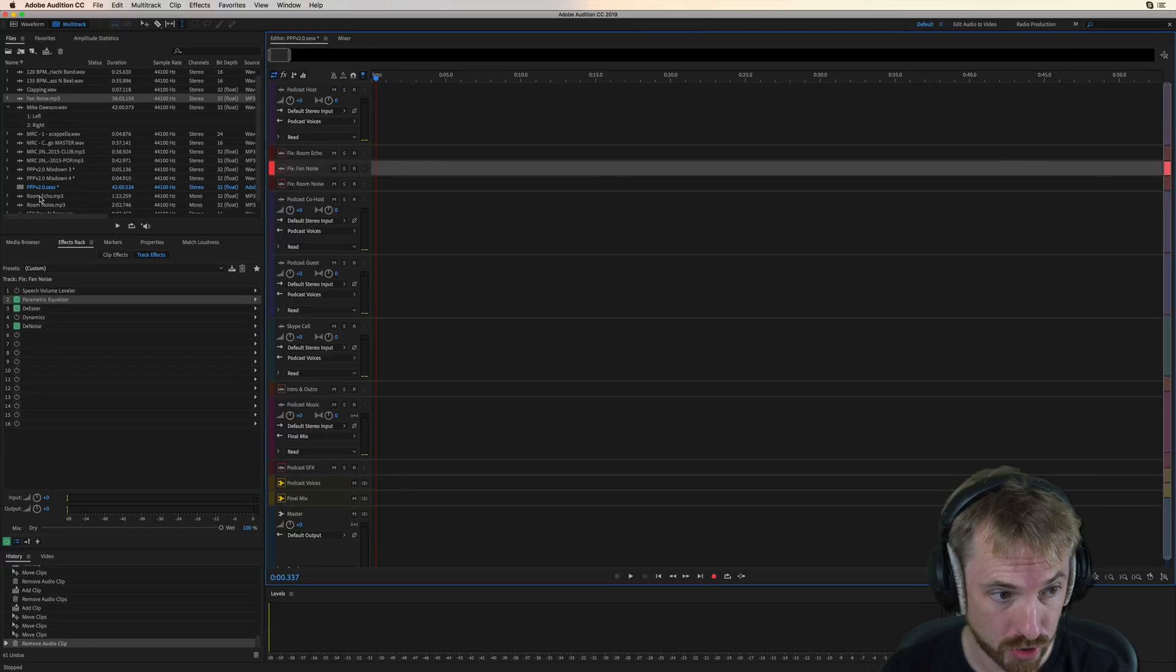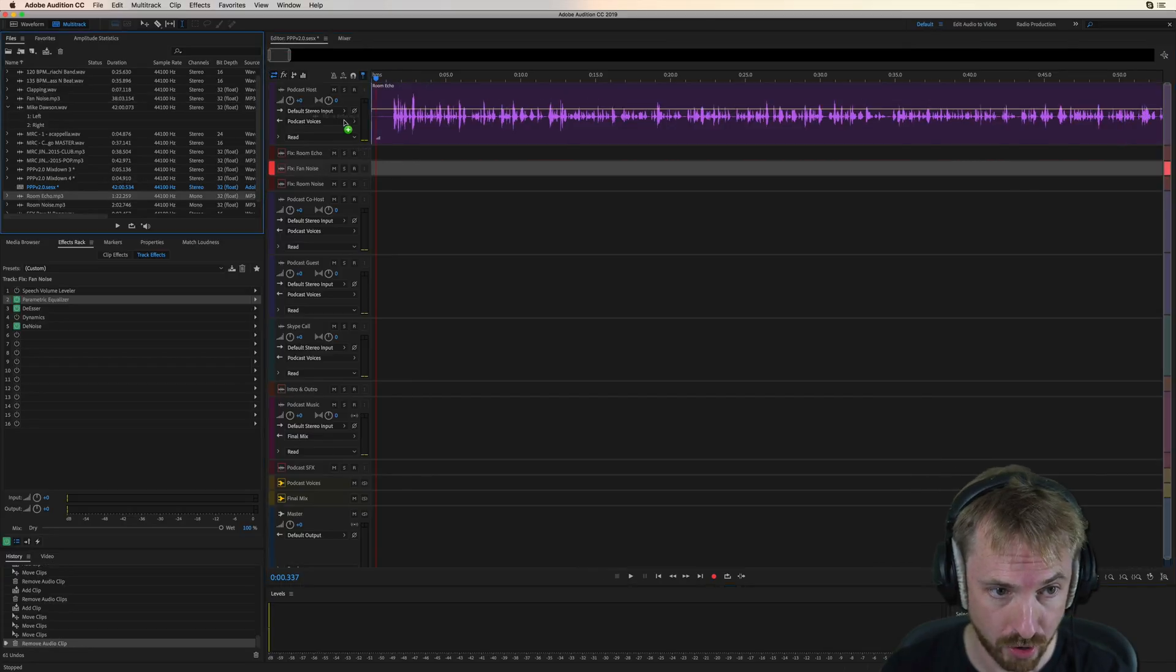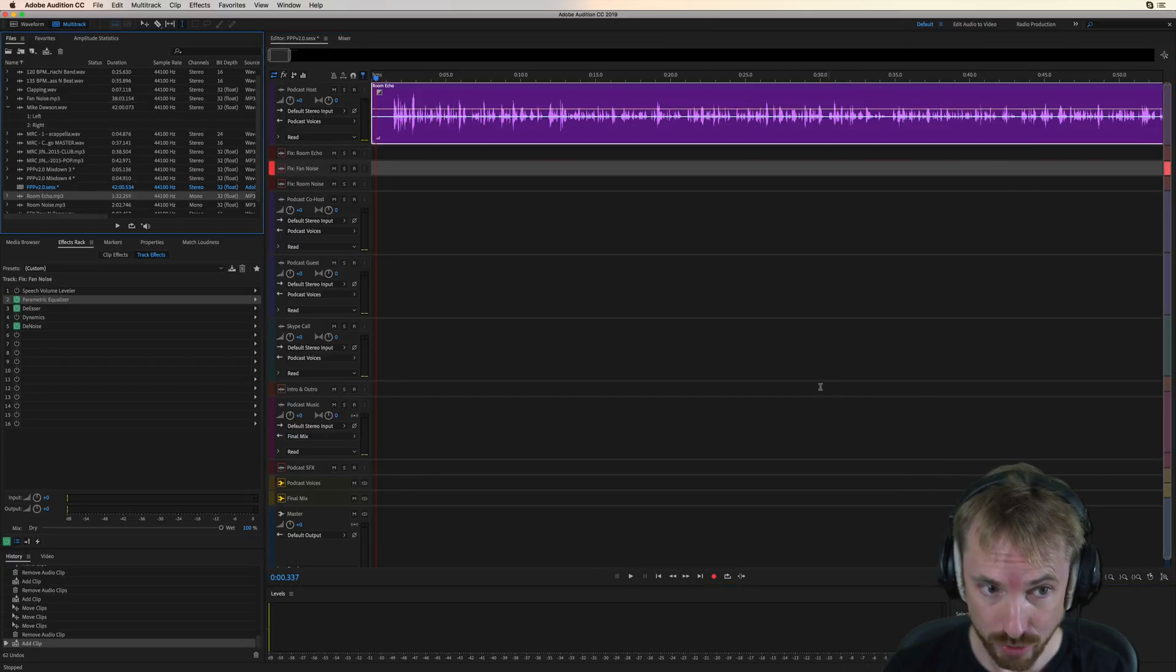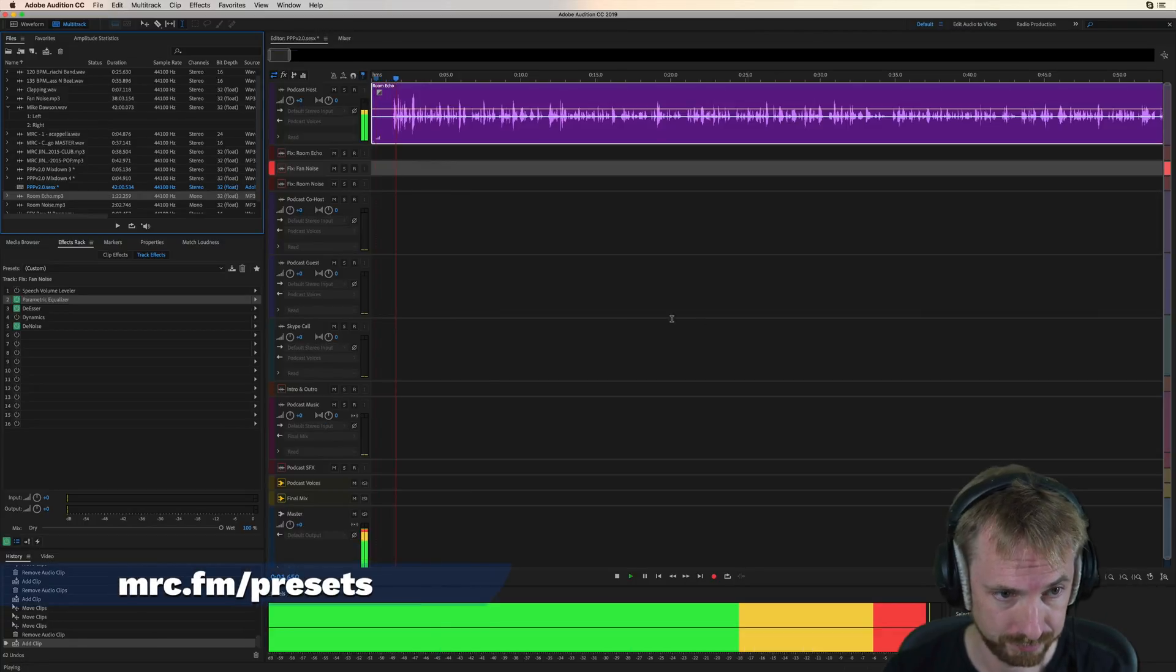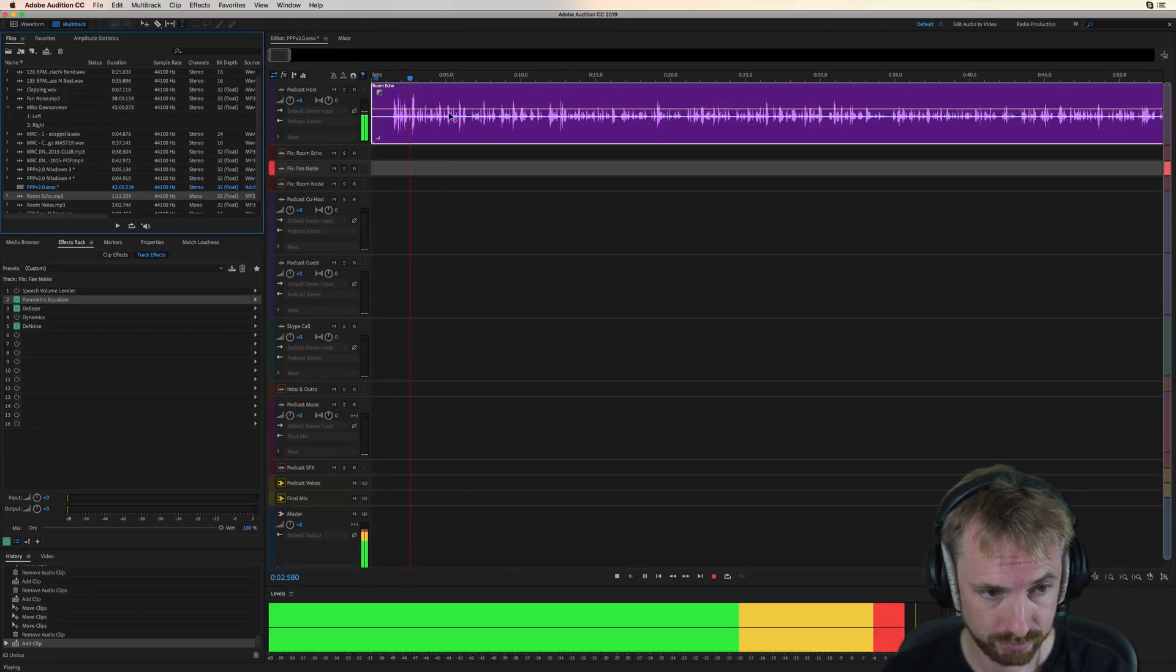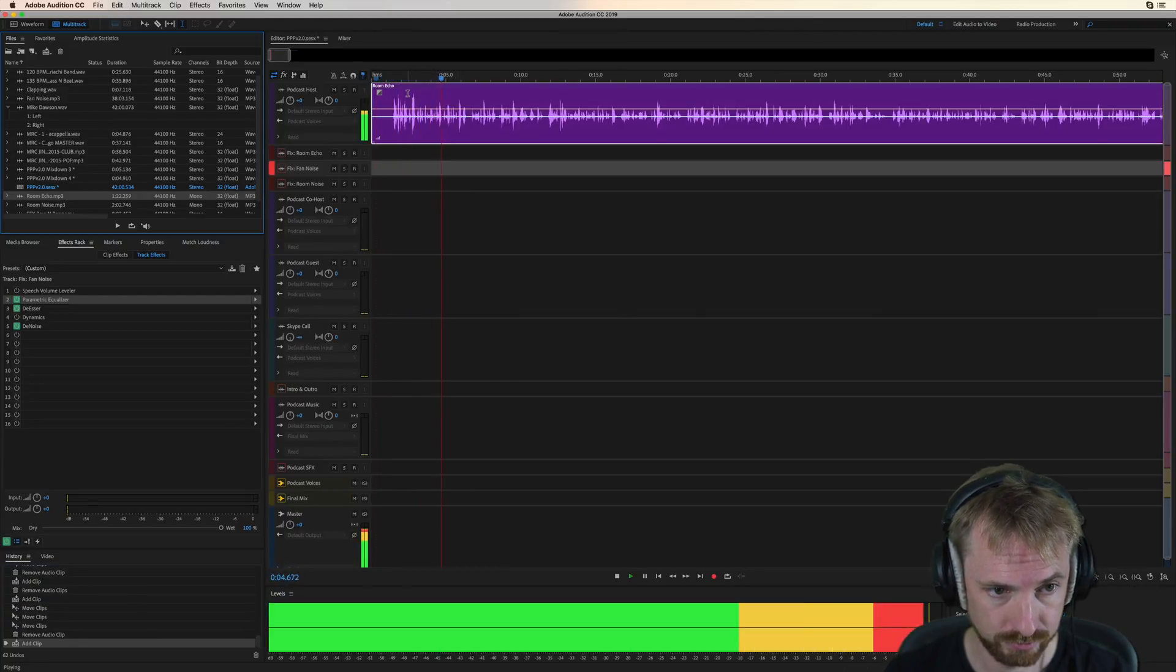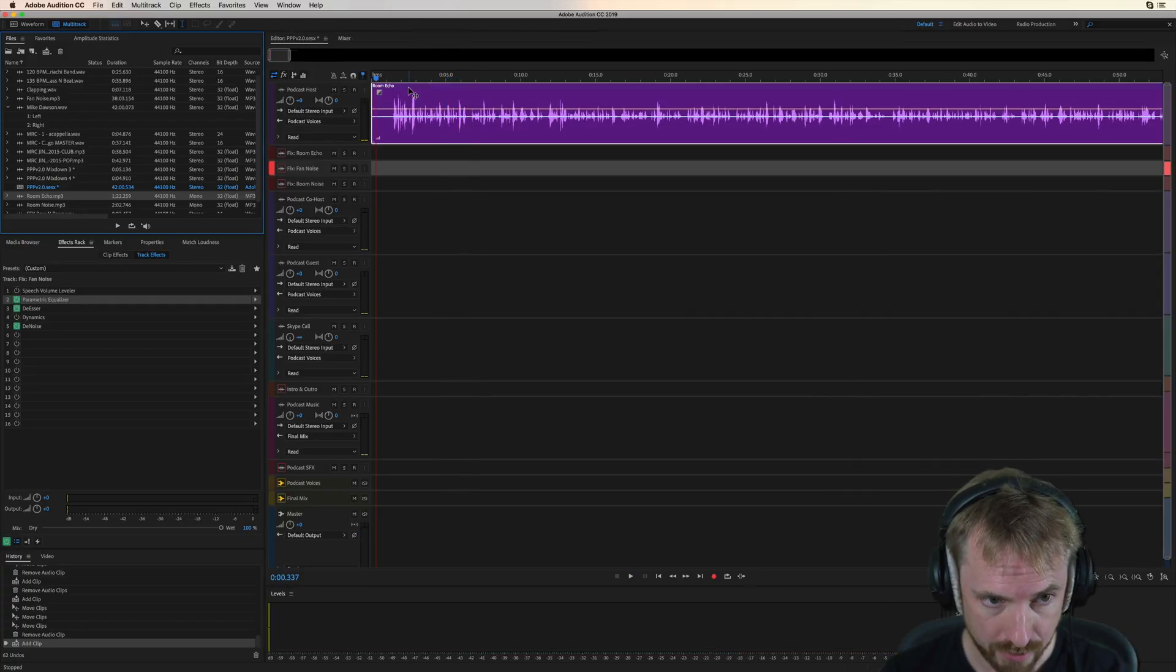But that's not all. Sometimes you record a podcast and your room has a bit of reverb in it. Let's have a listen. Hey, what's up, everybody? We're back for another episode of the Life Outside the Hustle podcast.